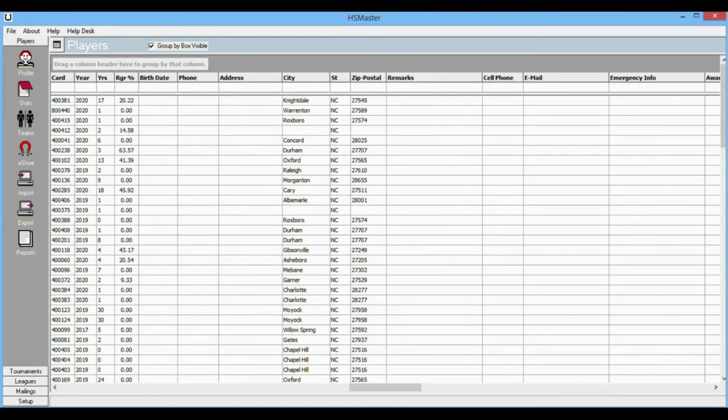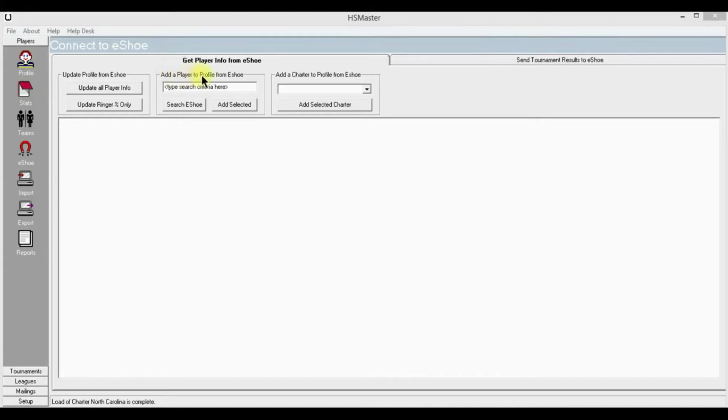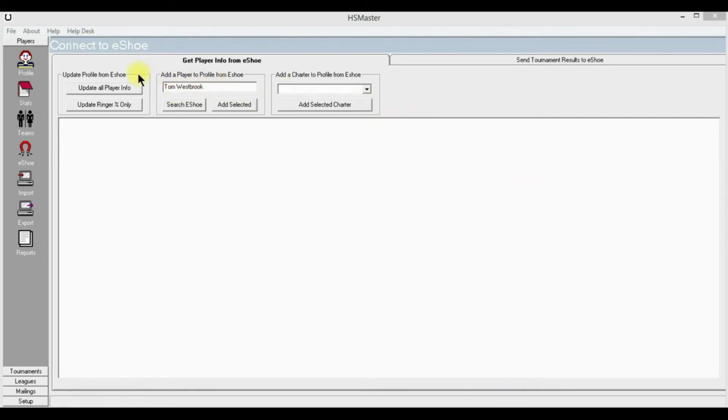Let's go back to i-shoe and this time we're going to import a single player from a different charter. Add a player to profile from i-shoe. So let's type a name into this little window where it says 'type here.' I have typed Tom Westbrook from South Carolina, which is another charter, into the little window.